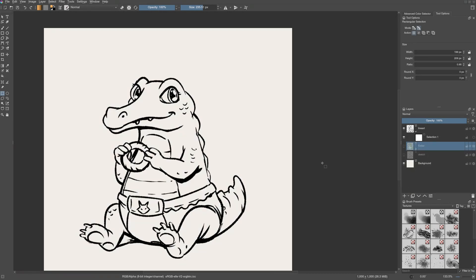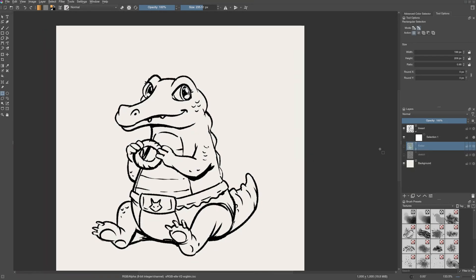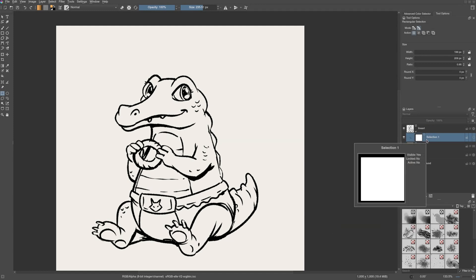Now let us look at the local selection mask. Local selection mask is a way to link and limit the selection to a particular layer.